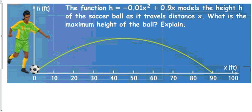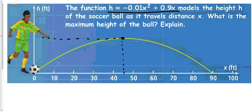Let's look at this girl kicking a soccer ball. The function is going to be h = -0.01x² + 0.9x, which gives the height the soccer ball travels as it travels distance x. What is the maximum height of the ball? Unlike vertex form, which would show us the vertex just by looking at it, I can't really tell here. All I know is that at some point this function has to reach a maximum and go back down, and that maximum is going to be the vertex. It looks like it happens at about 45, so I could plug 45 in — or I could use some techniques we're about to go through.